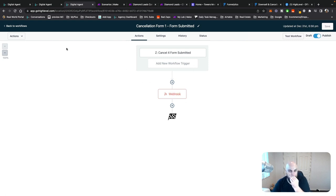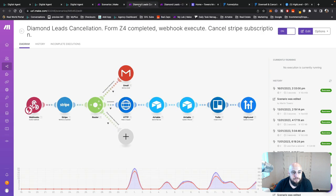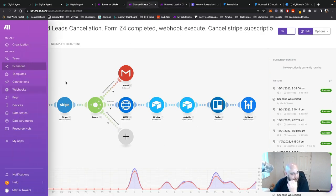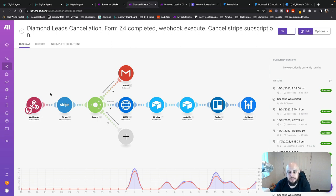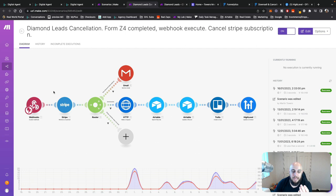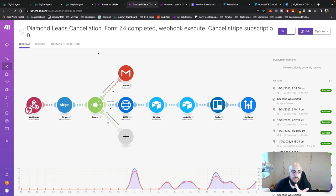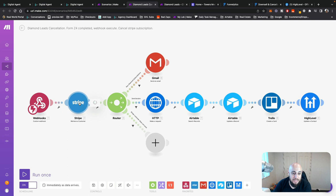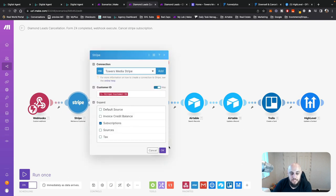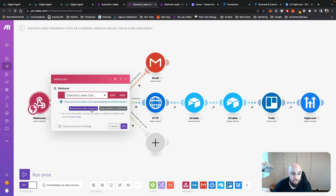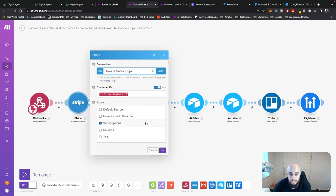Then they'll hit the webhook, and that webhook will go to make.com. Make.com is an integration system similar to Zapier — it used to be called Integromat. I use Zapier and Integromat depending on what I'm doing. I'm slowly moving more towards make.com as it's a little more advanced, though there are some limitations. You could also do this in Zapier. So they hit a webhook, and now you have to find the customer in Stripe.